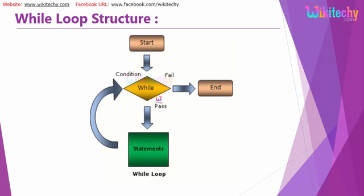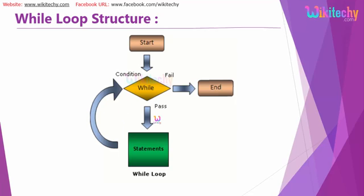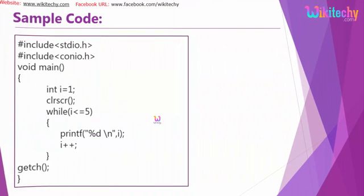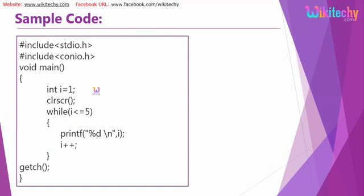Until the statement is true, the execution is going on. That's how your while loop structure is.